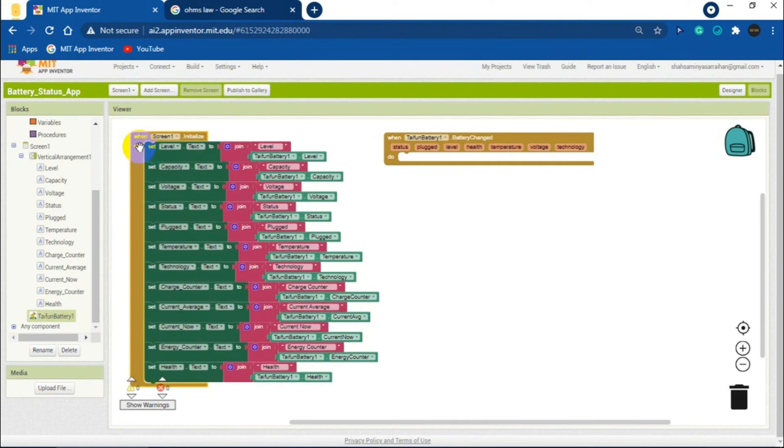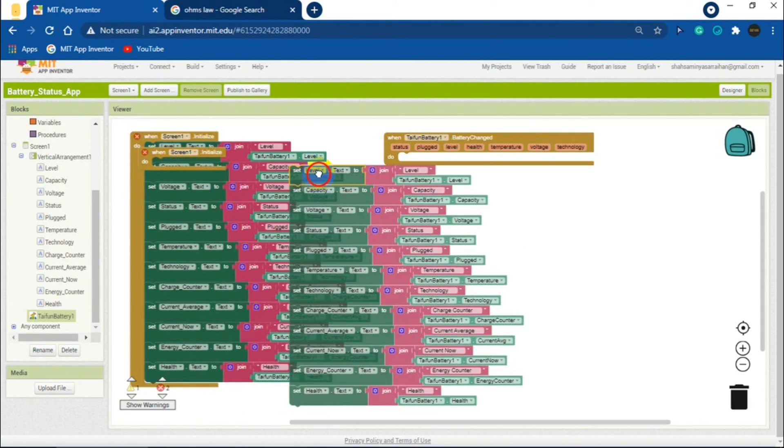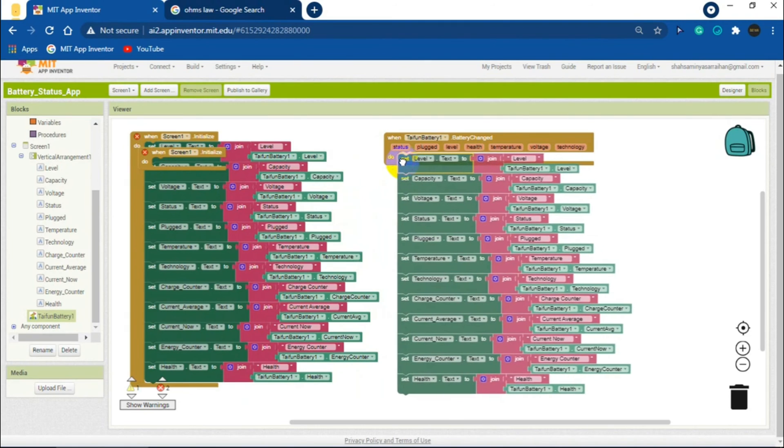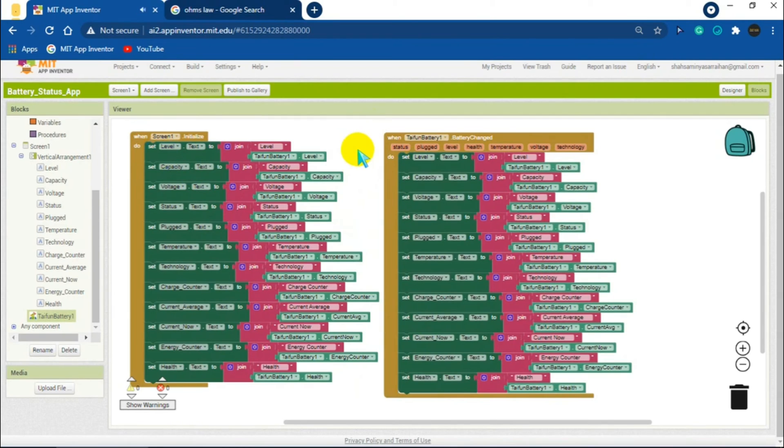Click on Screen1.initialize block, press Ctrl+C and Ctrl+V to duplicate it. Click on the first label block of the duplicated blocks, drag that to the battery block, and finally delete the single Screen1 block.